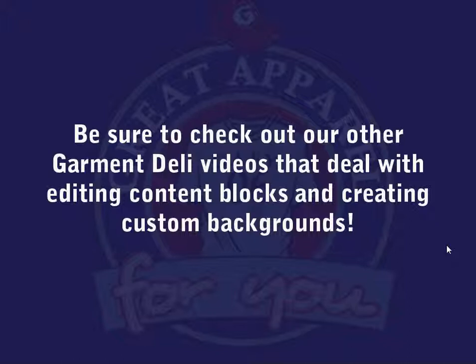Be sure to check out our other Garment Deli videos that deal with editing content blocks and creating custom backgrounds.